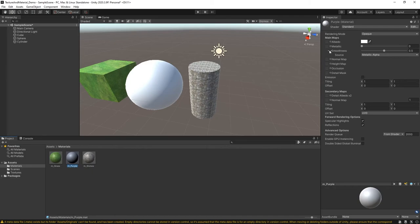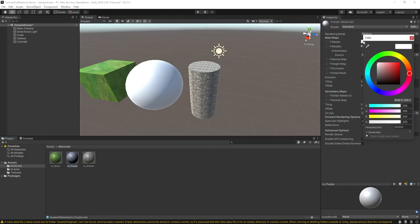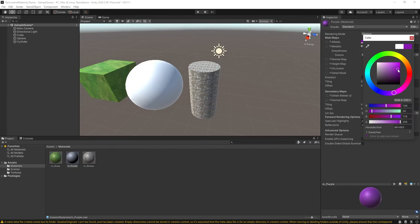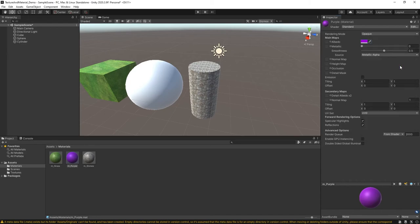Now instead of worrying about using the small bullseye here, I'm just going to come over to the color picker next to Albedo. And I'm going to use my color picker, get a color, and hit enter.